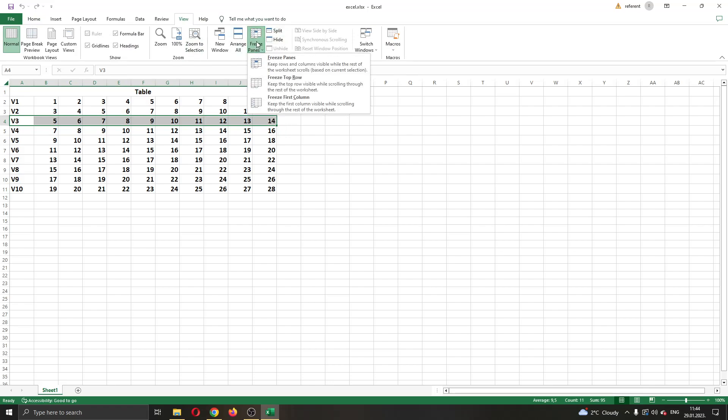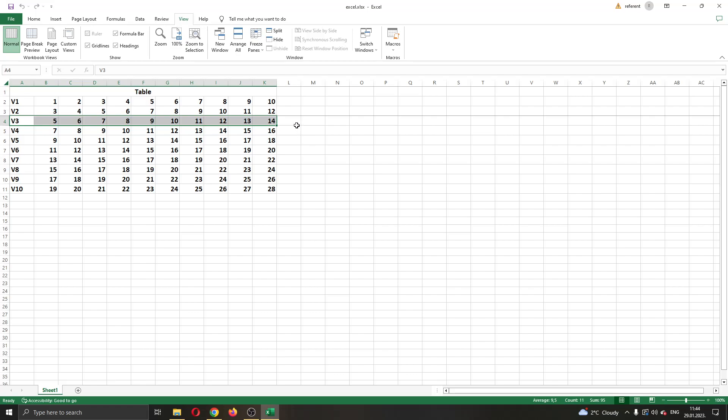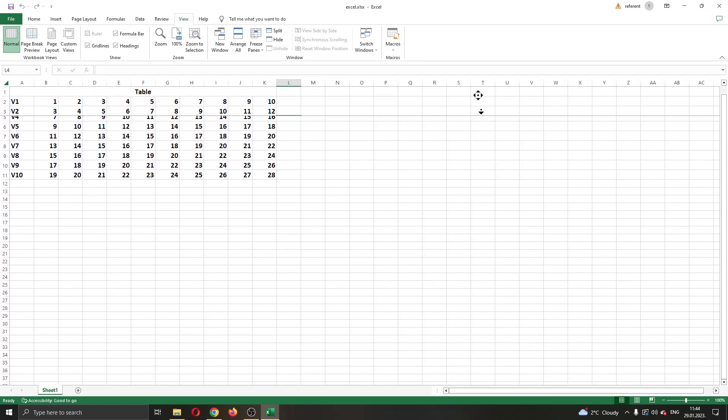You want to go ahead and find this option right here called Freeze Panes. Go ahead and click on Freeze Panes right here. Now after freezing the panes you can see if we scroll down a bit that these two columns above row 3 will stay frozen.